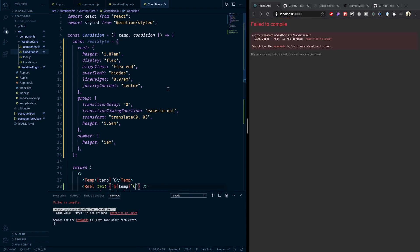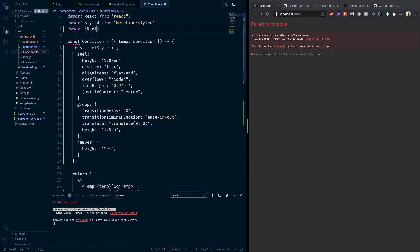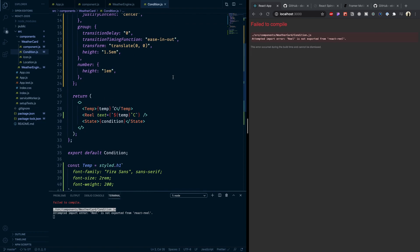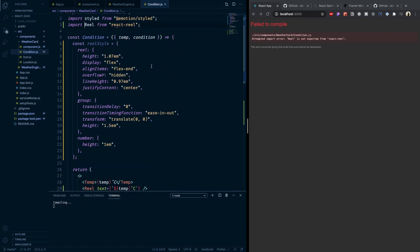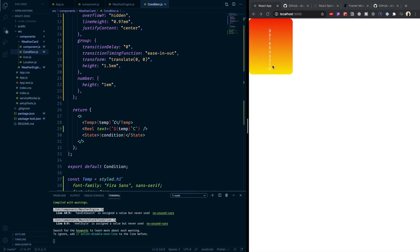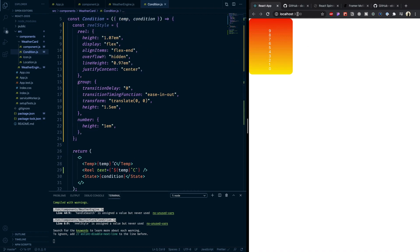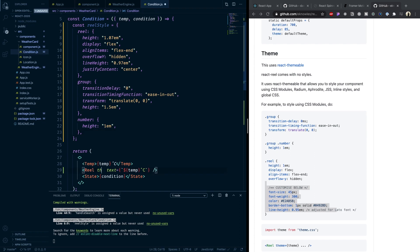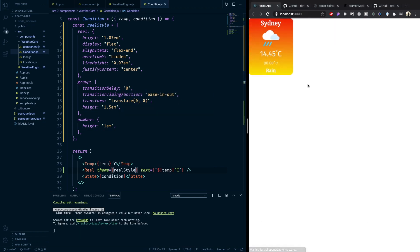Reel is not defined yet, so let me import it from `react-reel` — it's the default export. The component renders but looks wrong because there's no theme. I'll apply the theme by passing the `theme` prop as `realStyle`. Once the theme is applied it renders properly.